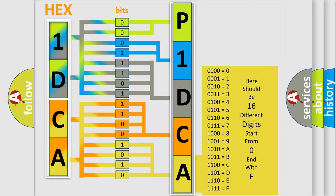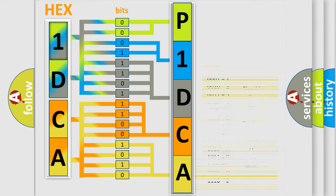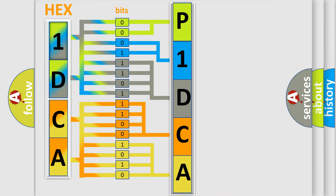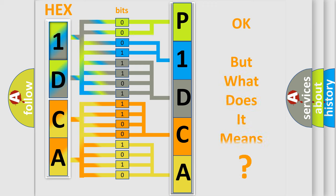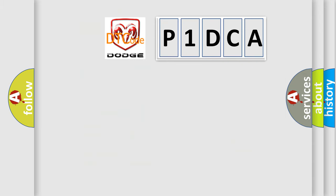We now know in what way the diagnostic tool translates the received information into a more comprehensible format. The number itself does not make sense to us if we cannot assign information about what it actually expresses. So, what does the Diagnostic Trouble Code P1DCA interpret specifically for Dodge car manufacturers?